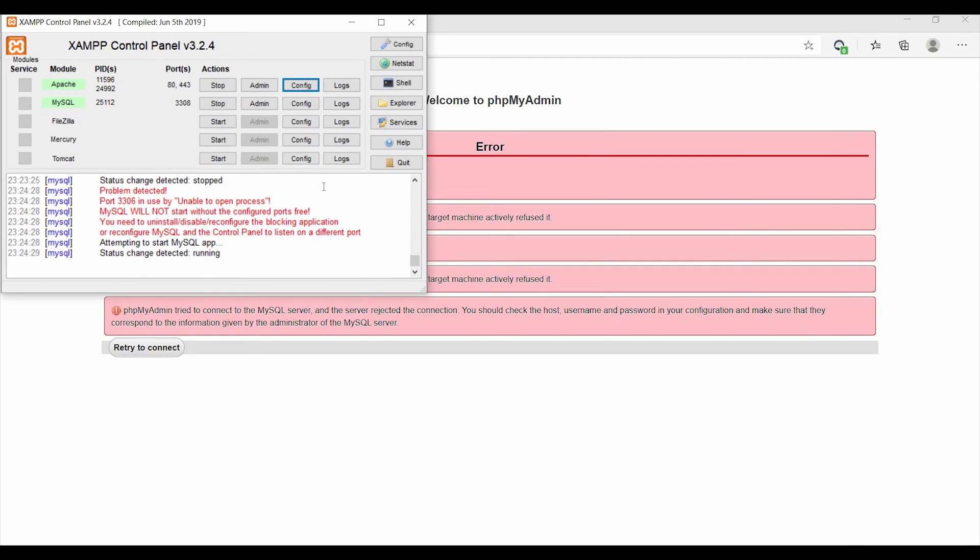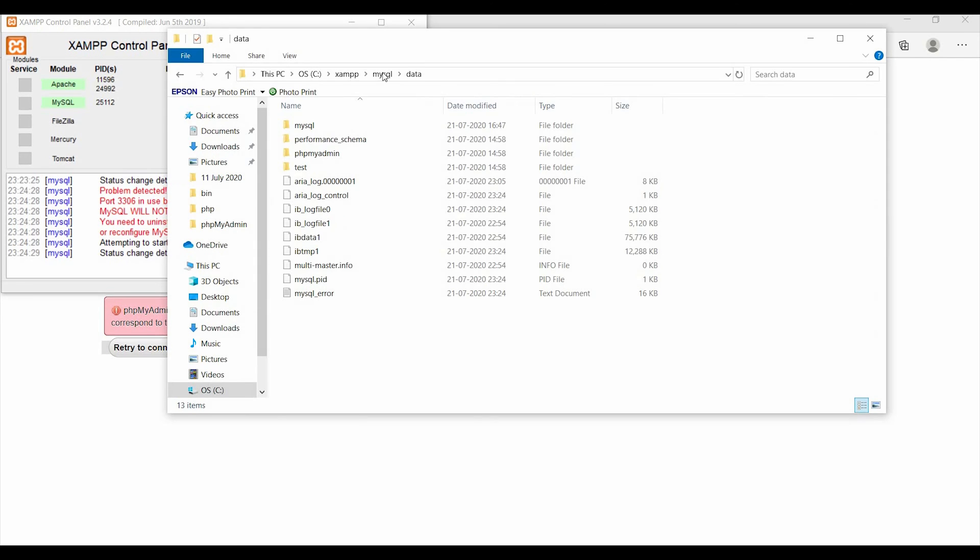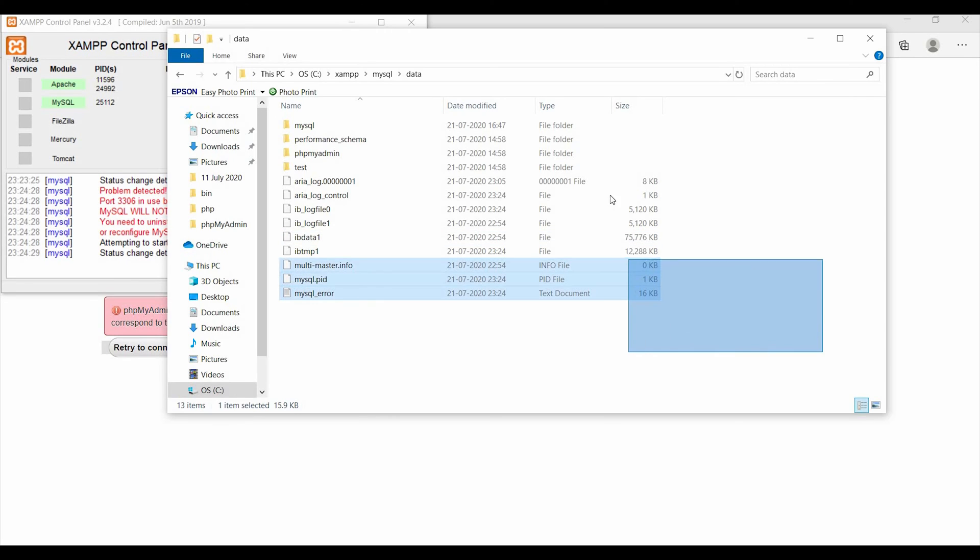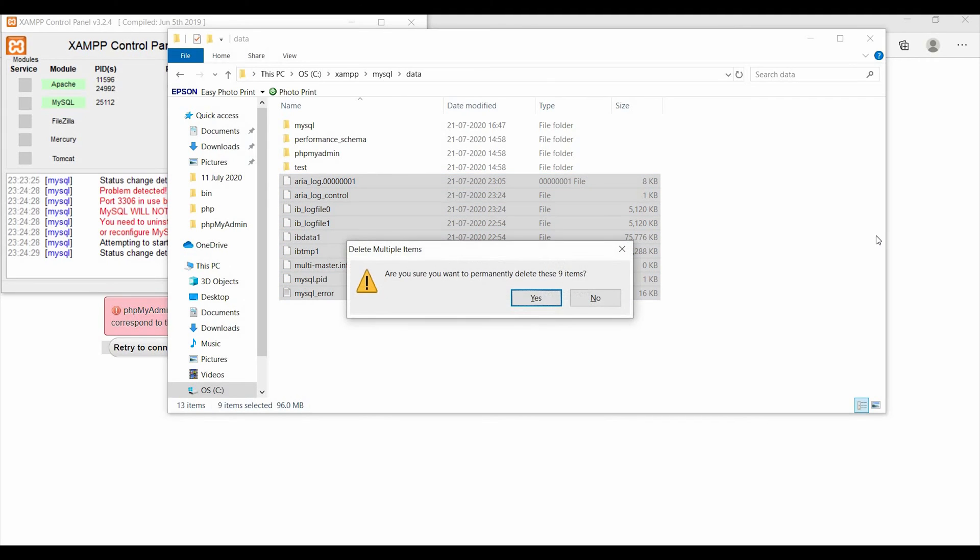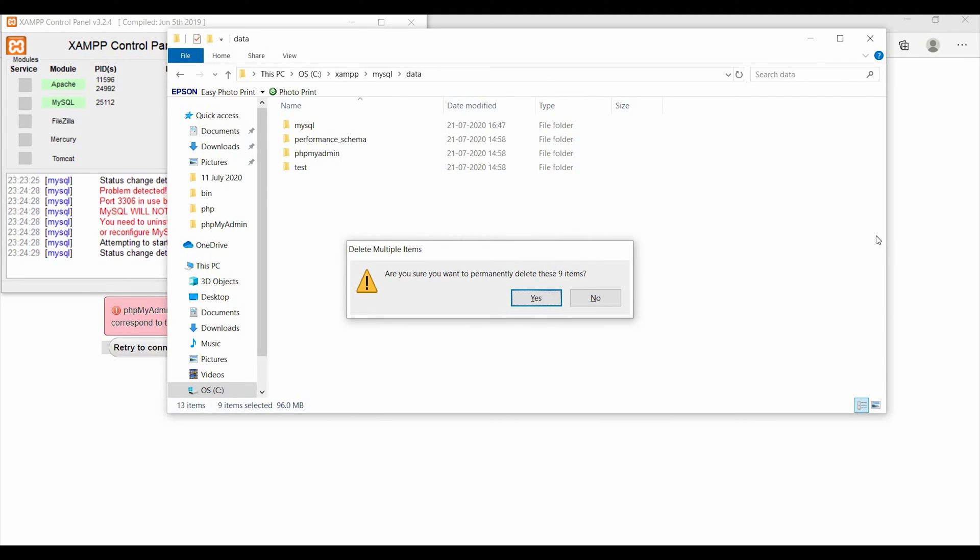But the actual problem which I've seen here - this one trick can really fix your issue without changing your port number. And that is: if you go to your XAMPP folder, then MySQL, then data, you need to delete all these files. Just leave the folders and delete all these files.